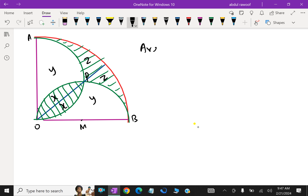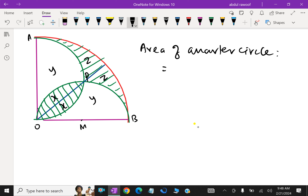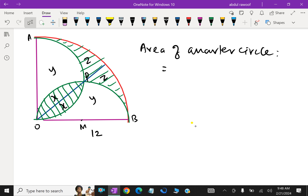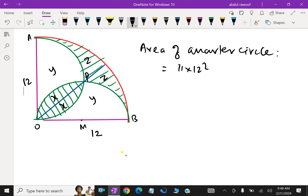Now, the area of the quarter circle: suppose the radius is 12. Therefore the area is π × 12² ÷ 4 = π × 144 ÷ 4, which is equal to 36π.